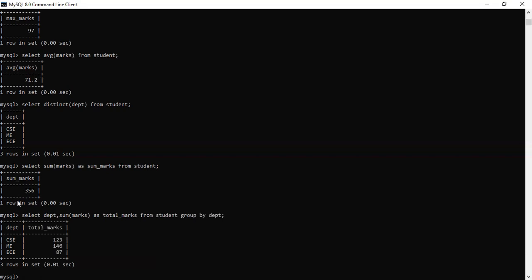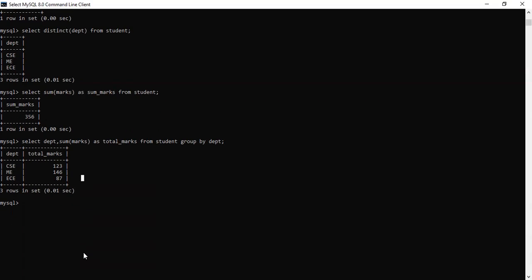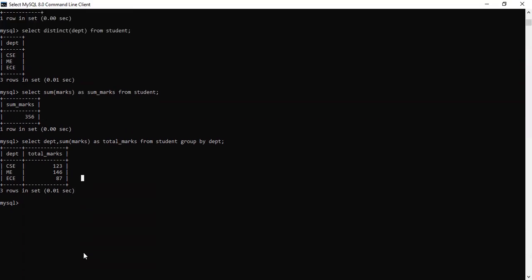Let's see. In CSC, there are so many marks. In mechanical, there are so many marks. In ECE, there are 87 marks. So we have done a group with CSC. CSC, whatever we have, we have done a plus for the sum.